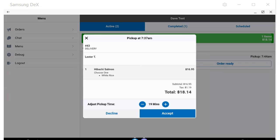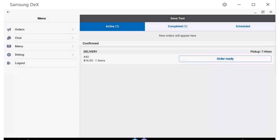If they reject the order, it will turn the order red and move it to the top of your dispatch screen. At that point, you would call the restaurant to see if you can convince them to make it, or find out why they are refusing, and then handle the customer accordingly, either by canceling or seeing if they are willing to wait for the restaurant if the restaurant is busy.